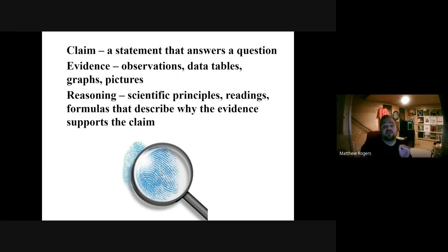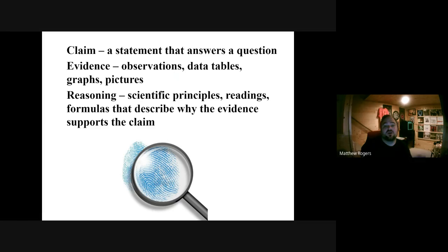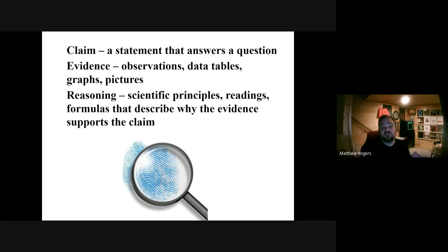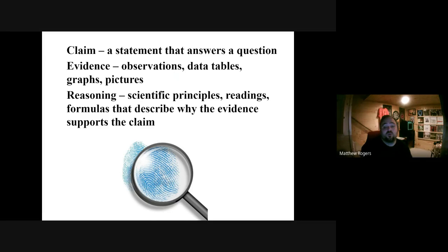Evidence is using actual scientific data to support a claim. It's really easy to say a ham sandwich is the best sandwich in the world because I like it — but that's not very scientific. We need more numbers. We need actual data.